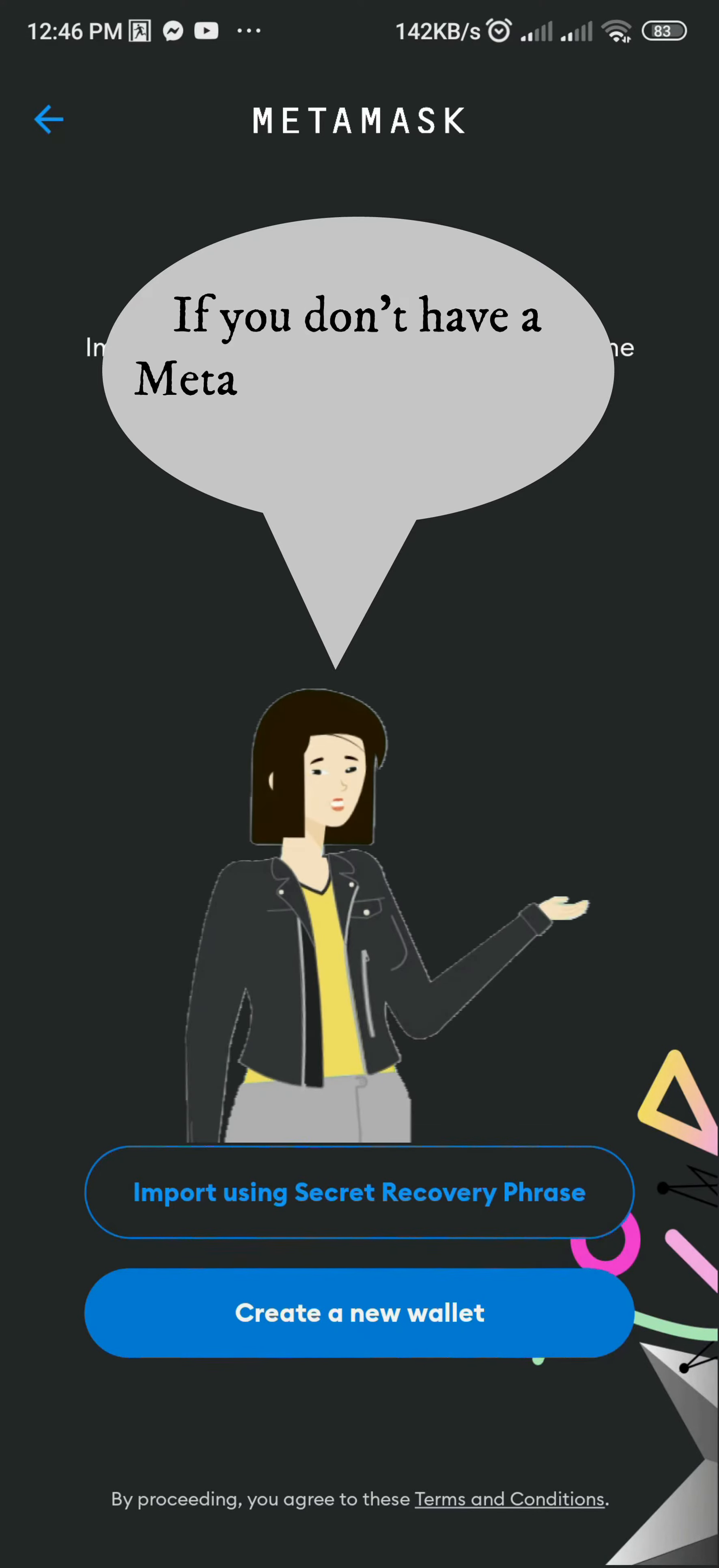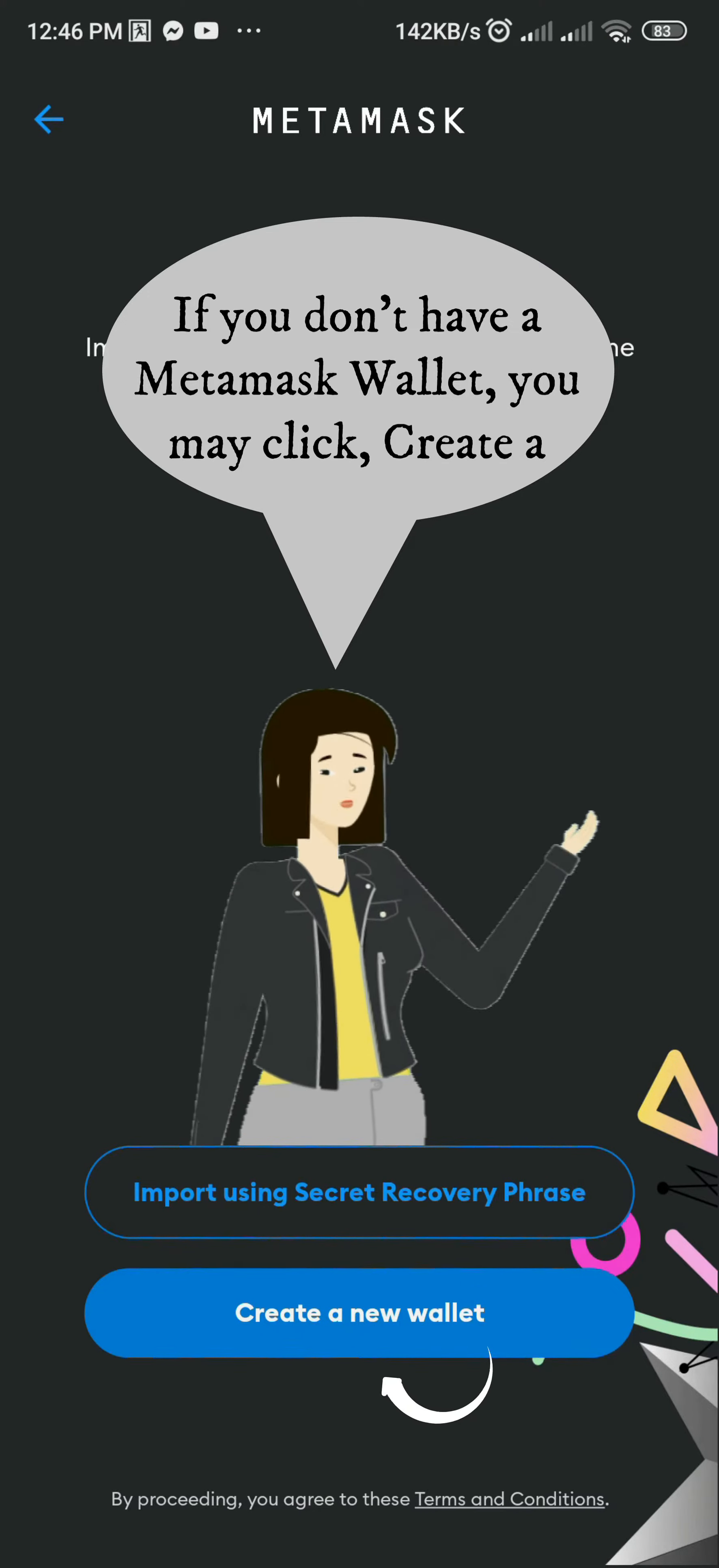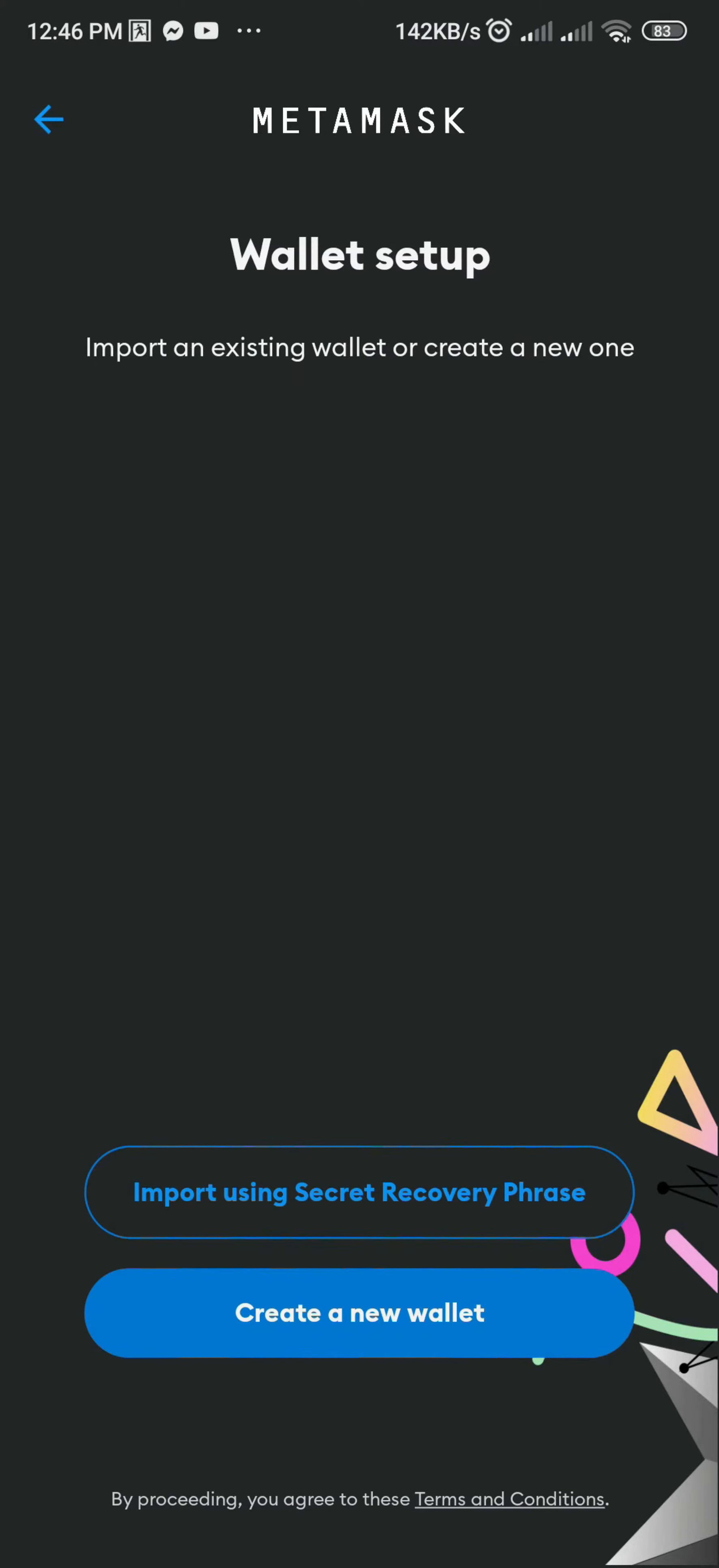If you don't have a MetaMask Wallet, you may click Create a New Wallet and fill in the details needed.